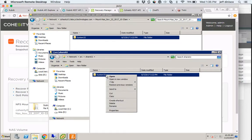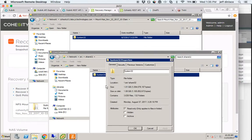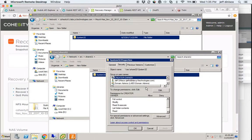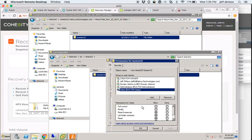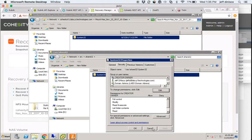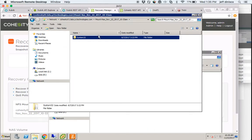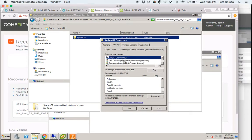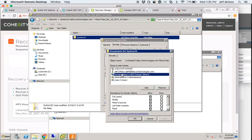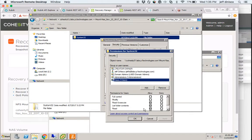A quick check on permissions, just to make sure those were carried over in the recovery. On the source, domain administrators have full control, and the built-in users have read, list, and special permissions available. On the Cohesity side, we should see the same exact thing — and we do: domain admins have full control, and users have read, list, and special permissions available.